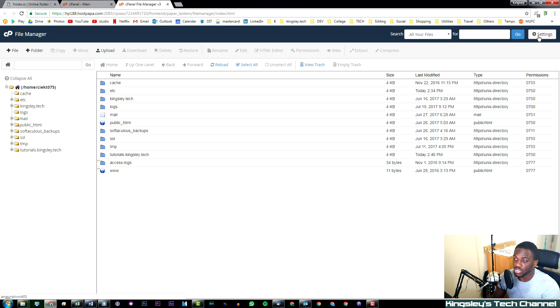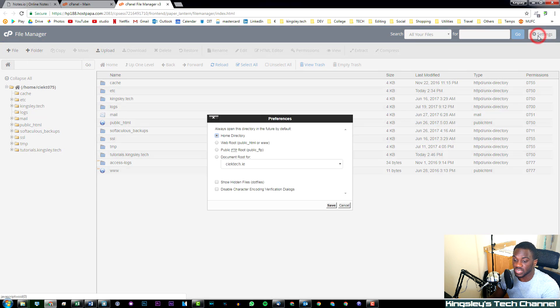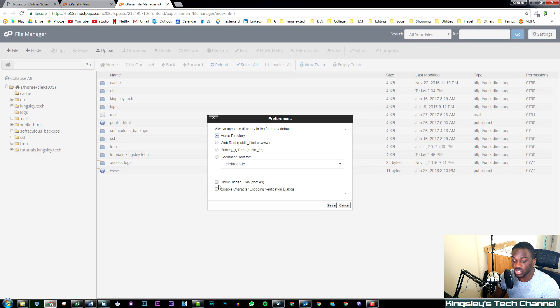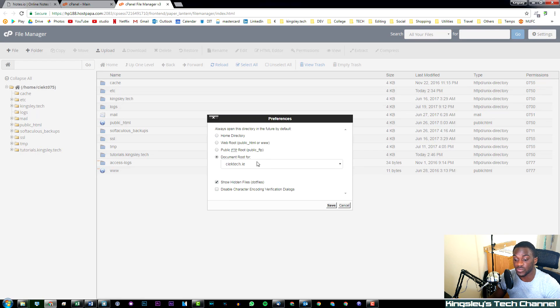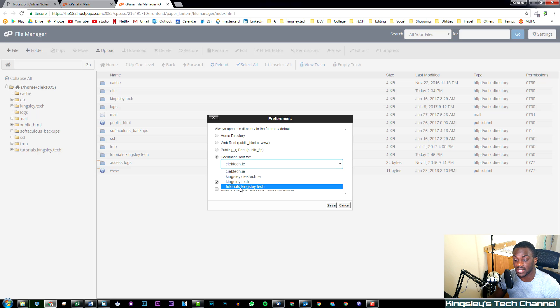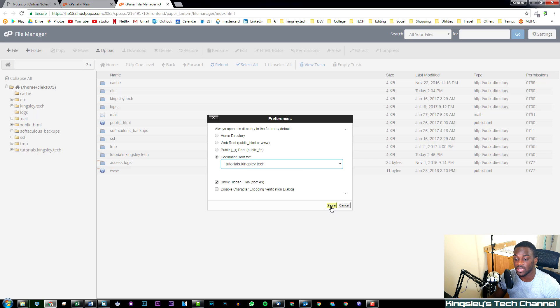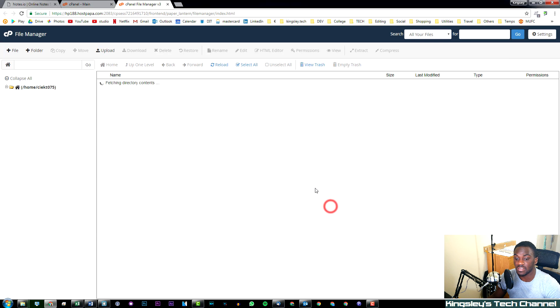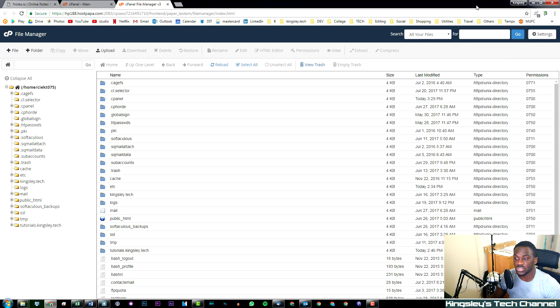What I would recommend you do is go over to Settings. The first thing you should do is select show hidden files. You can go to document root for... I'm going to select tutorials.kingsley.tech and hit save.